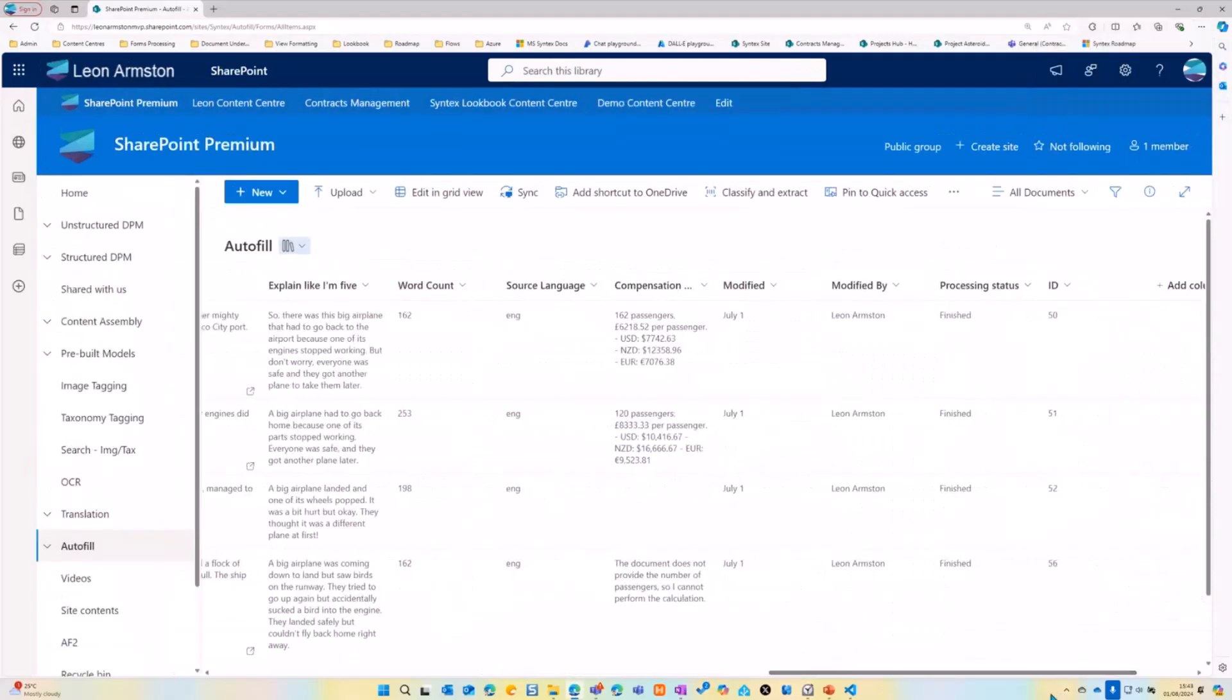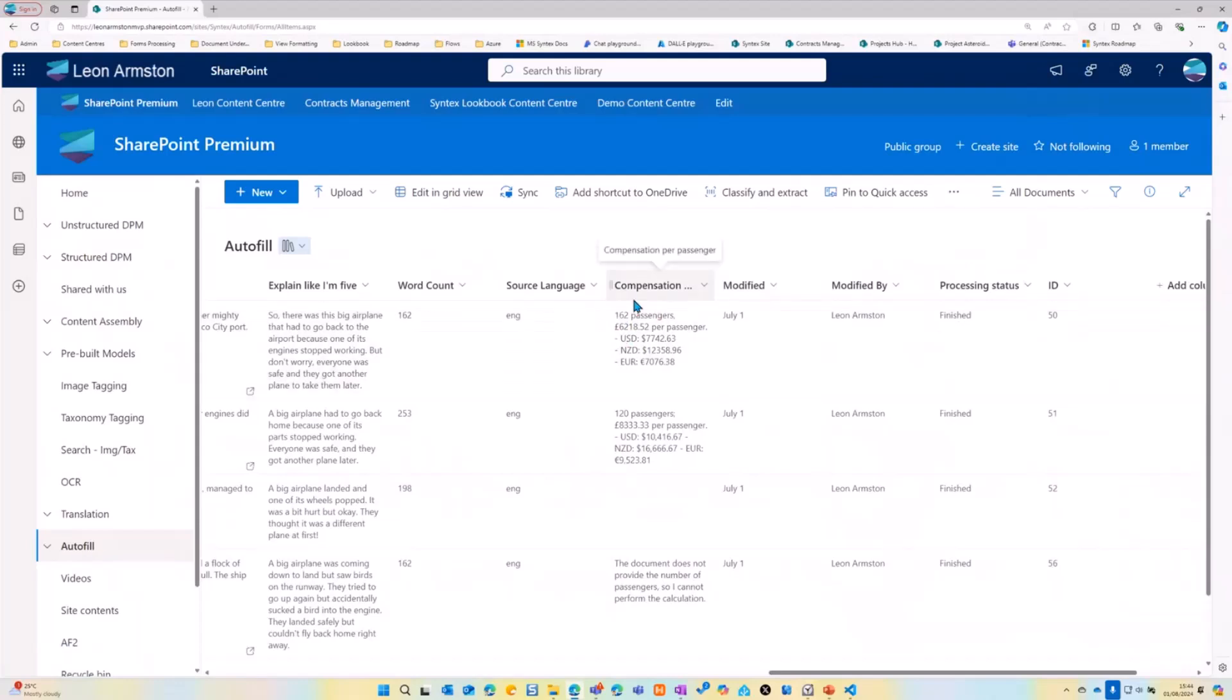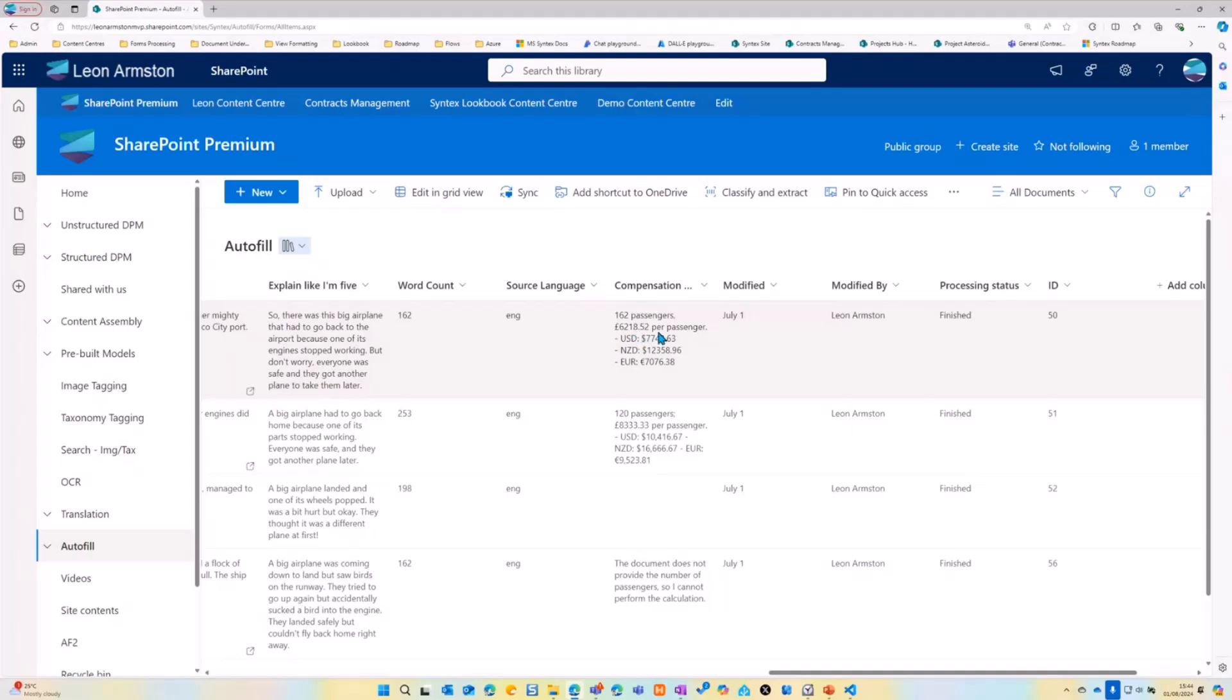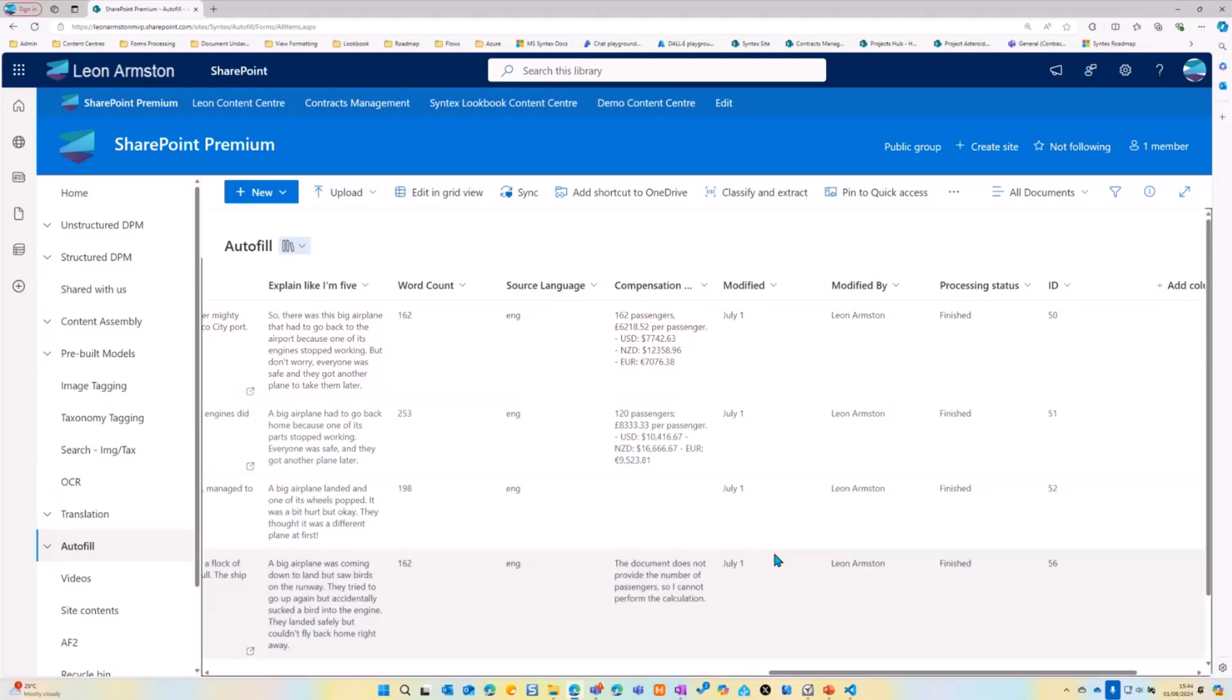There's a whole heap more prompts here, but you could use it as a tool to work out. So I had a million pounds give compensation to all the passengers that noticed that was on the airplane and then show the workings, but also do it in US dollars, New Zealand dollars, euros, for example.